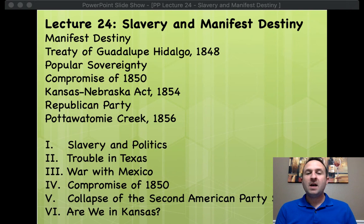Today's topic is Lecture 24: Slavery and Manifest Destiny.